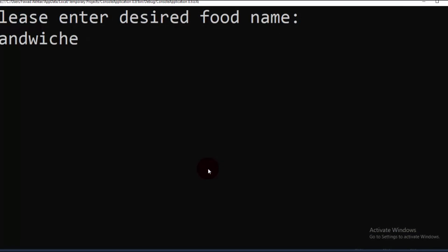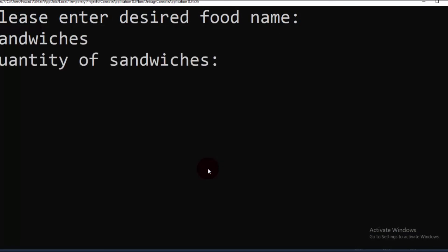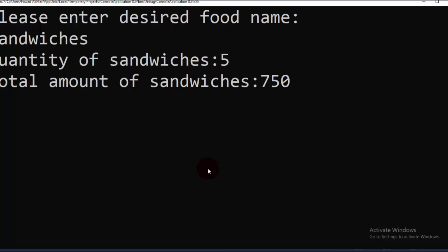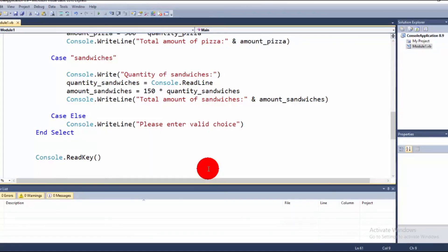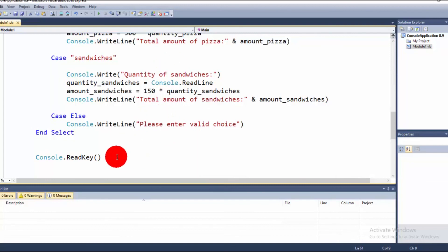Testing with sandwiches: inputting a quantity of 5, and since each sandwich is 150 rupees, five sandwiches come to 750 rupees. I hope you understood this well. We will meet in the next class.